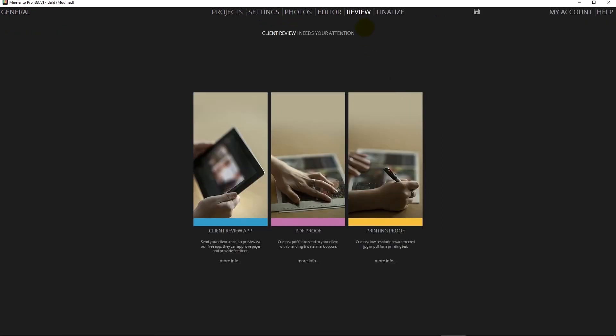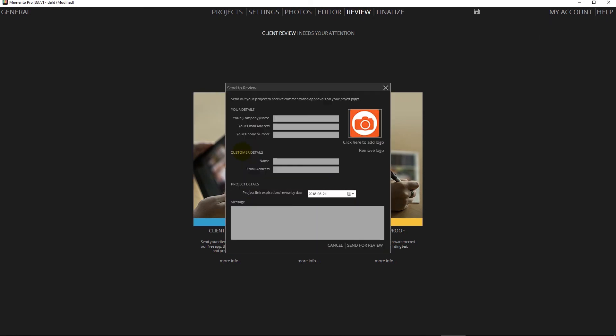The next step will be to review your album either for printing or to send it to your clients. For the client approval we have two options. You can create a PDF proof or use our free built-in client review app. This will send an email with instructions to your clients and they'll be able to approve each layout or provide feedback for modifications.